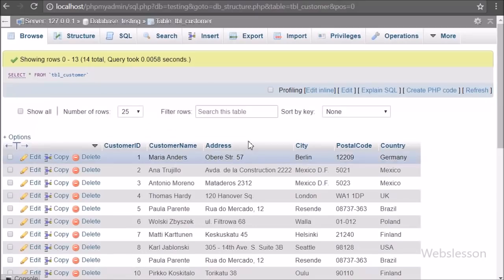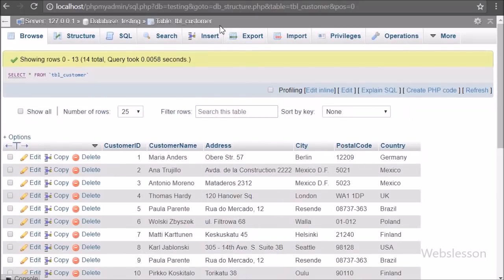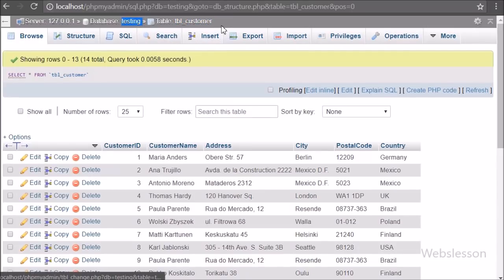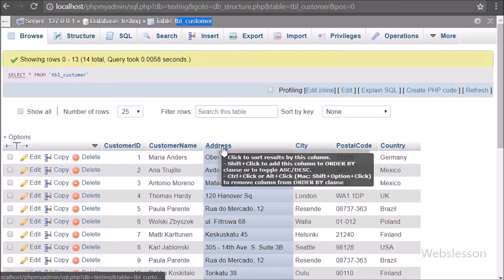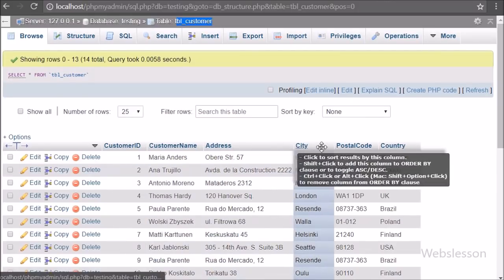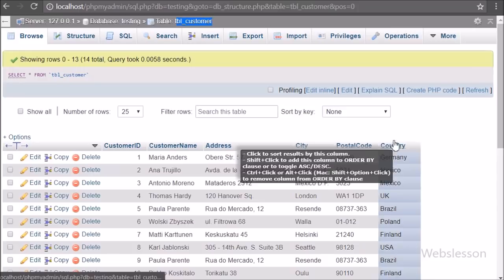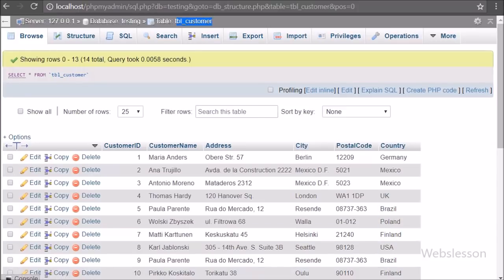Now let's start discussing this topic. Here we have a testing database and in it we have a customer table. In this table we have already inserted data. We will search or filter this data by using Ajax in the CodeIgniter application.